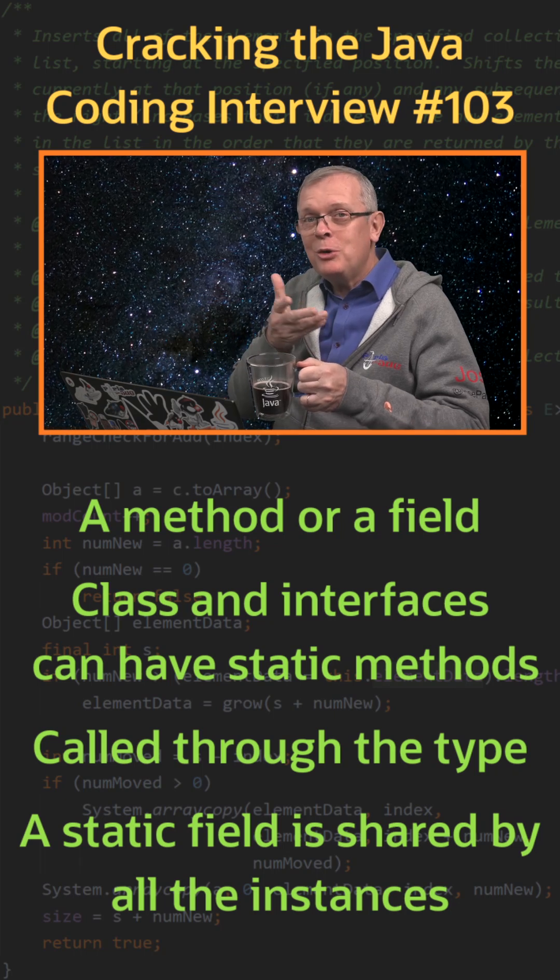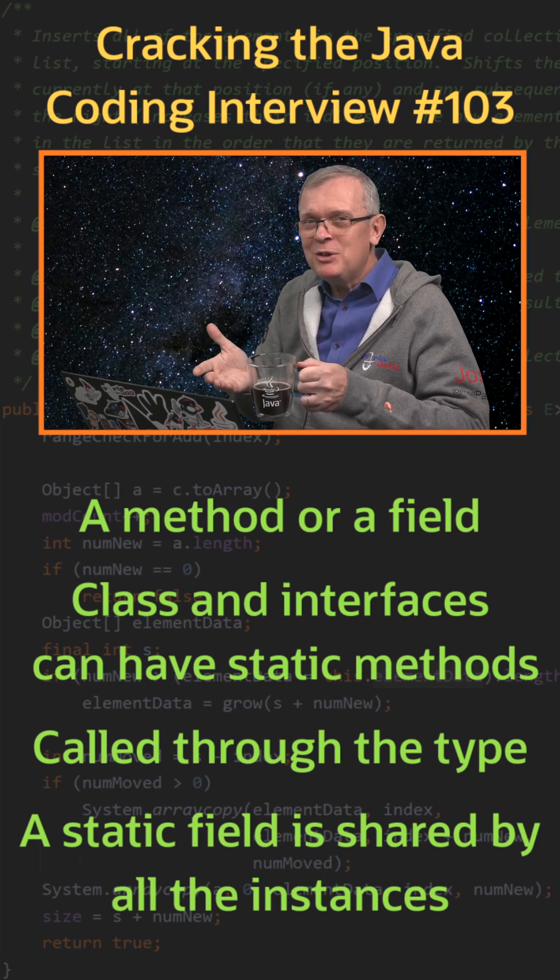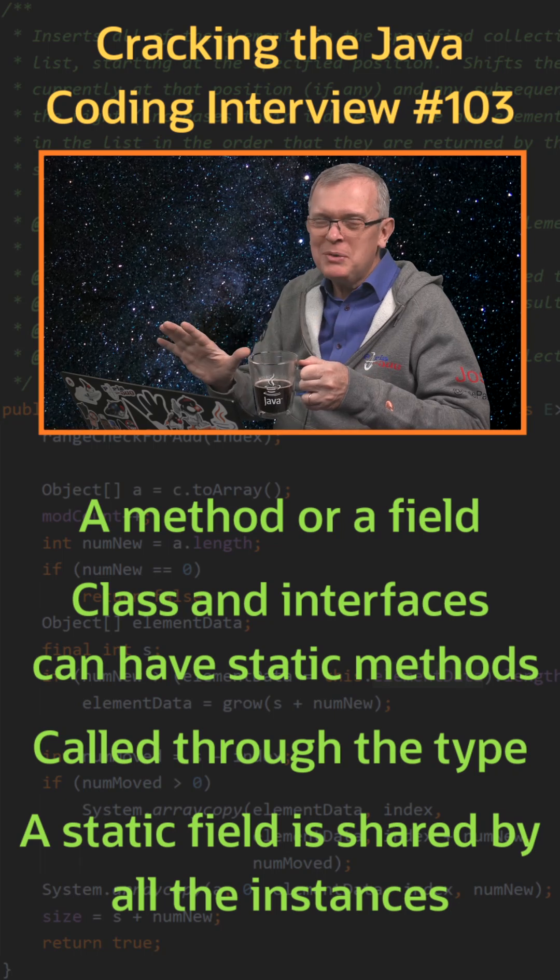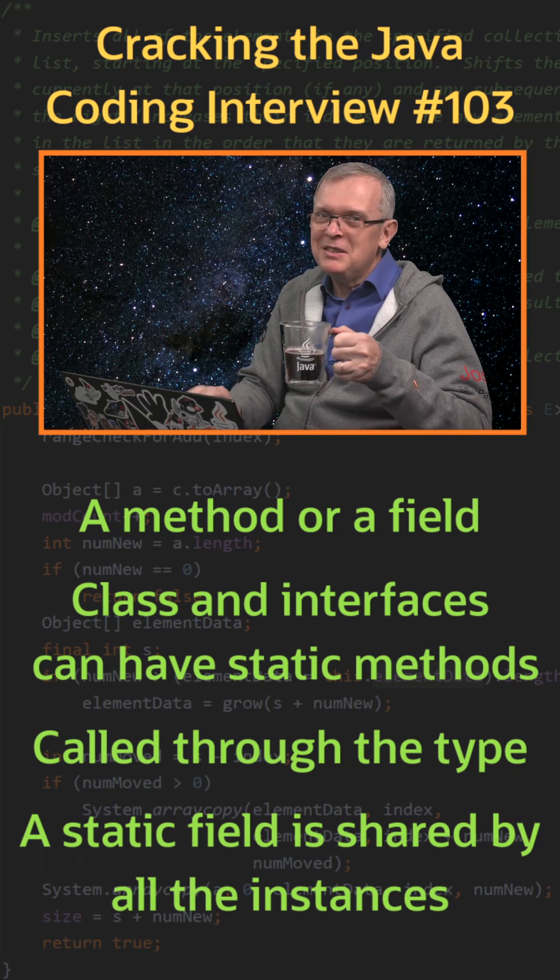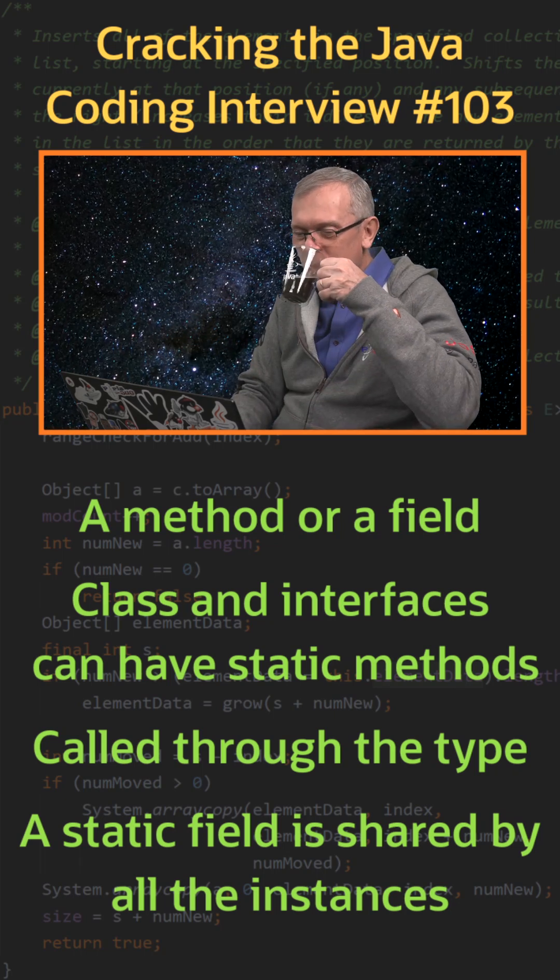One last word: you can also define static blocks in your class, but please stay away from that. This is an anti-pattern.